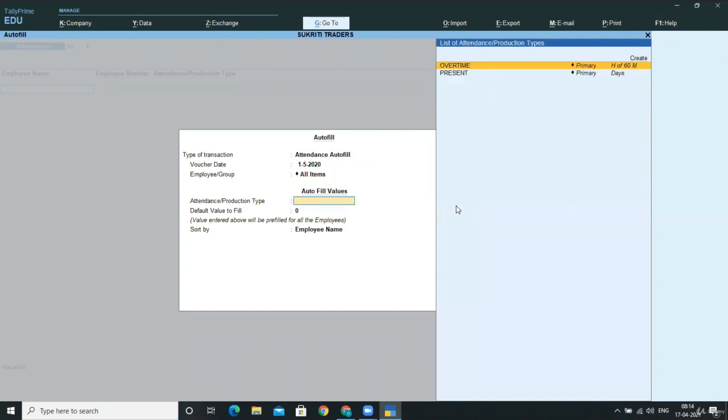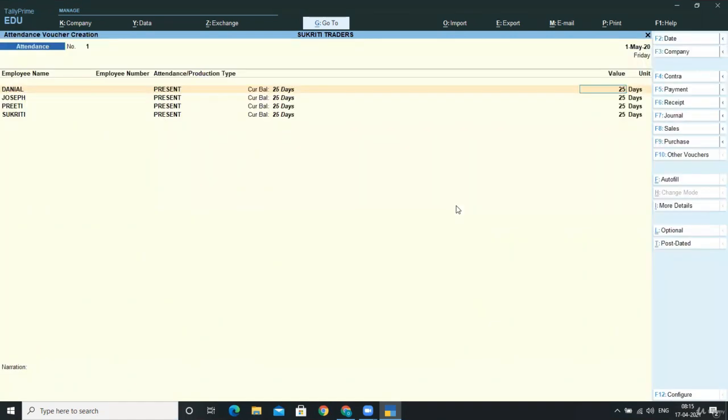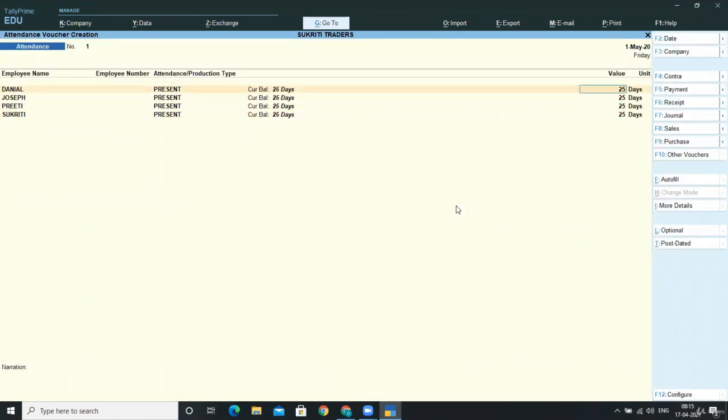I'm taking all items over here. First, we need to give the present days—how many days our employees were present. I'm defining here the present. Now in the default values, you can fill the key, the days, the autofill default key that will show in all the employees. For example, if I'm giving here 25, then it will give 25 to each and every employee.